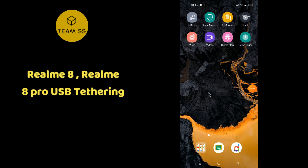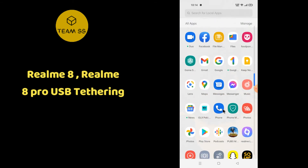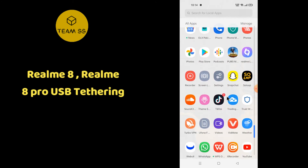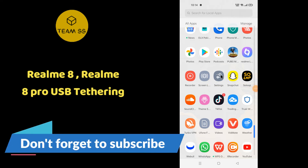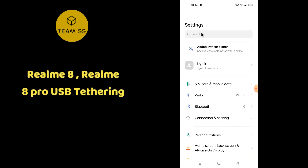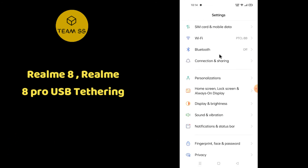To enable USB Tethering in Realme 8 or Realme 8 Pro, first open Settings, then go to Connection and Sharing.